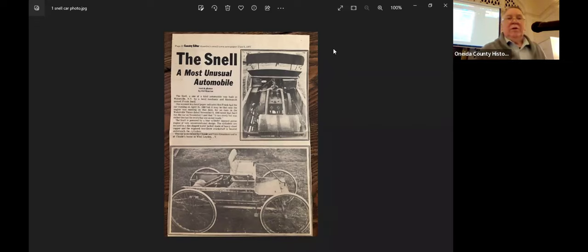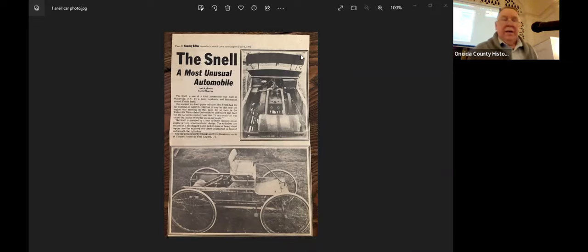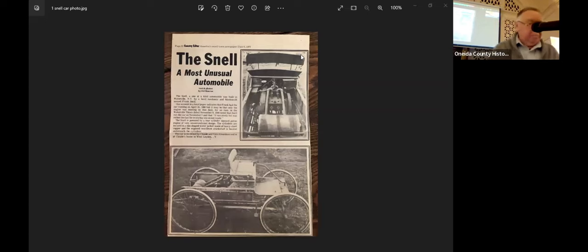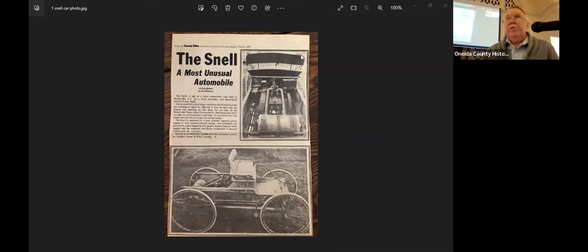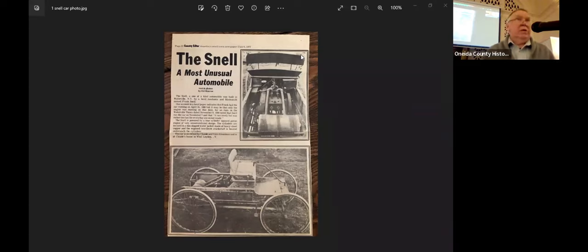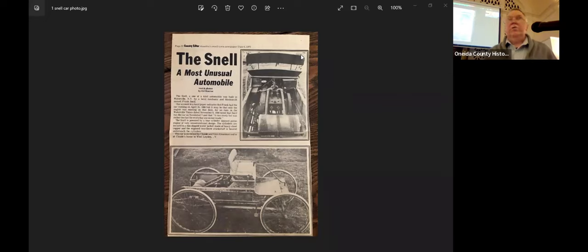Thank you, everyone. So nice to be here today. Before we get into talking about Frank, I want to talk a little bit about the area in the mid to late 1800s that led to Frank being able to build his automobile.